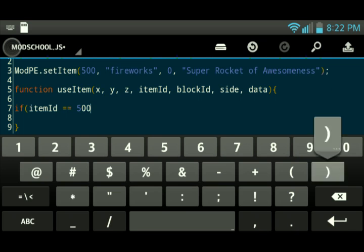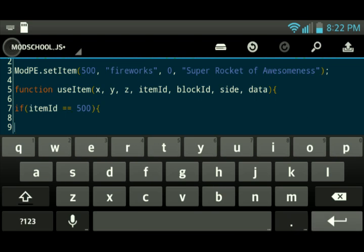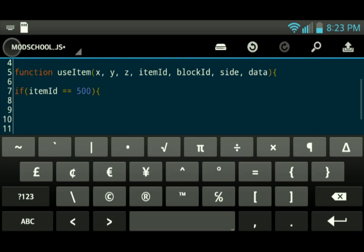You need to put two equal signs right there. Or three, but two equal signs is fine.